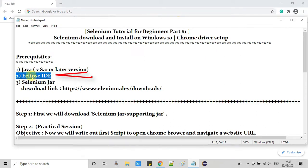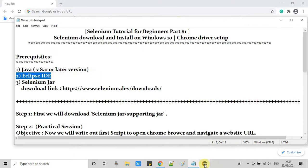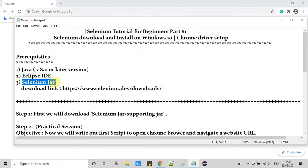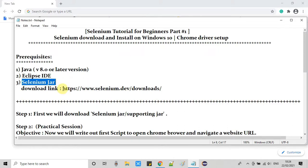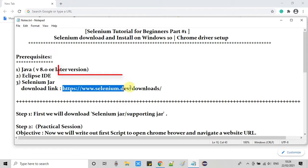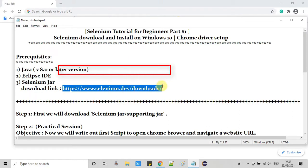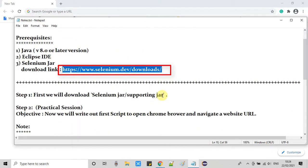The second thing is the Eclipse IDE — you need one Eclipse IDE, so please download and install it. The third thing: we have to download the Selenium JAR and there are some dependent JARs as well. This is the download link for the Selenium JAR files.